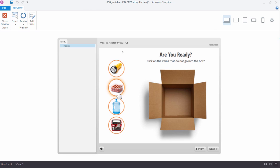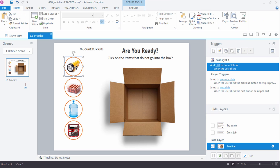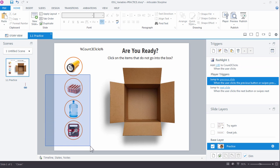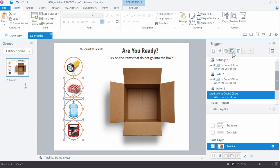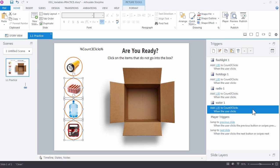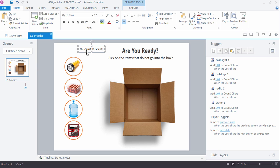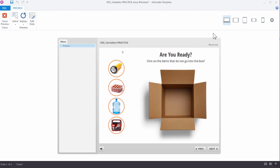We'll set up triggers for each of the remaining items. Close the preview. Since we already set up the trigger for the flashlight in the panel, I can just right-click it and choose Copy, then drag a selection around the remaining three objects and paste. We always want to add one each time the learner clicks any of these items — whether it's the flashlight, the hot dogs, or the water. Let's preview to verify: starting value is zero. The water adds one, hot dogs add one, clicking again adds another. Each item is adjusting 'count three clicks' by one — it's working as expected.